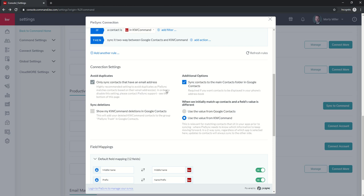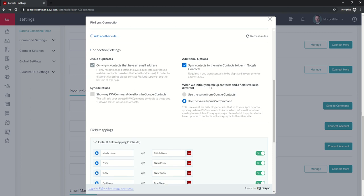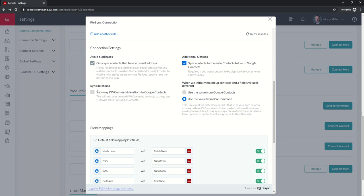It also says sync contacts to the main contact folder in Google Contacts, meaning if I'm bringing anything over from KW Command, it's going to put those contacts from KW Command in my Google Contacts main contact folder. You can also say, if I'm going to delete anything in KW Command, then I want to have a folder in Google Contacts called PySync Trash. And that way,